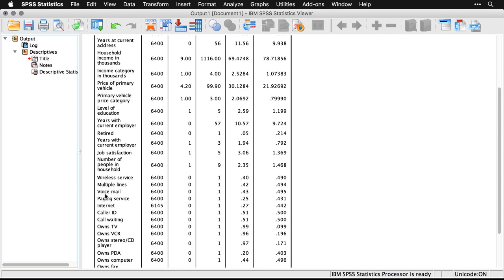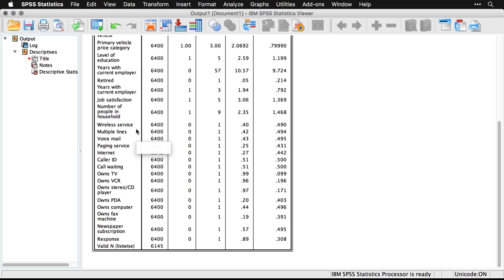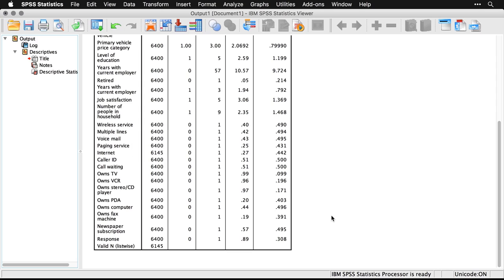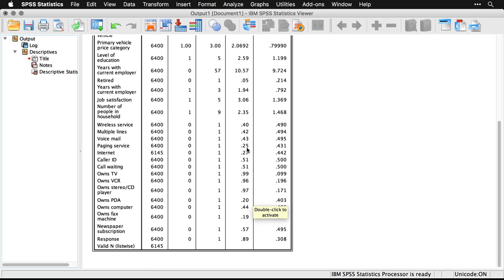And so if I go back to the output, you can see for instance that most of these—wireless service down through owns fax machine—those are all zero-ones where zero is no and one is yes. The mean right here tells us that 99% of the people own TVs, 96% own VCRs, because this is a long time ago, that 25% had paging services.